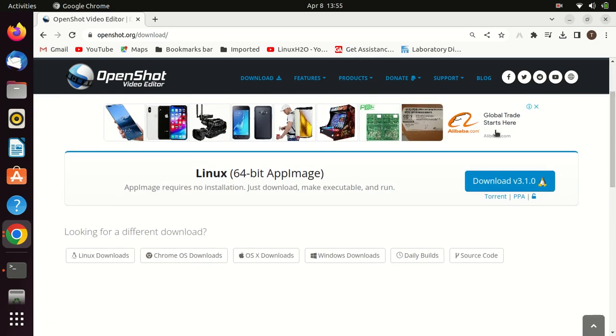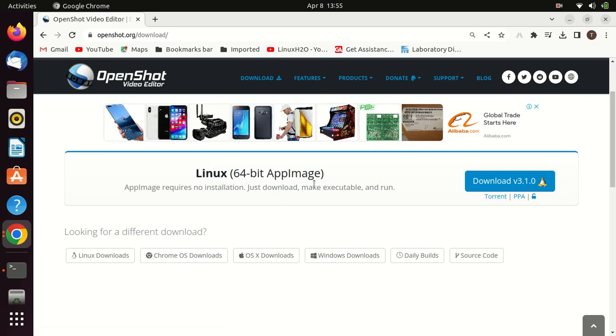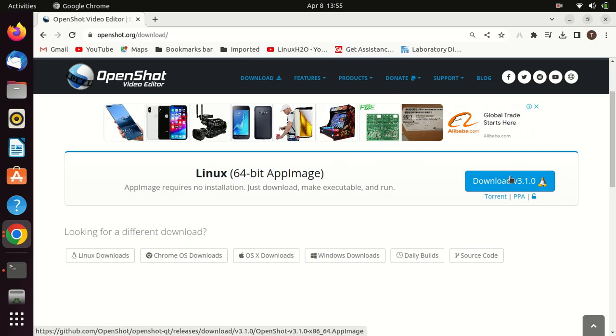If you are facing this issue of OpenShot not opening, the best method to use OpenShot on your system is to just download the app image from the official page. The app image requires no installation.